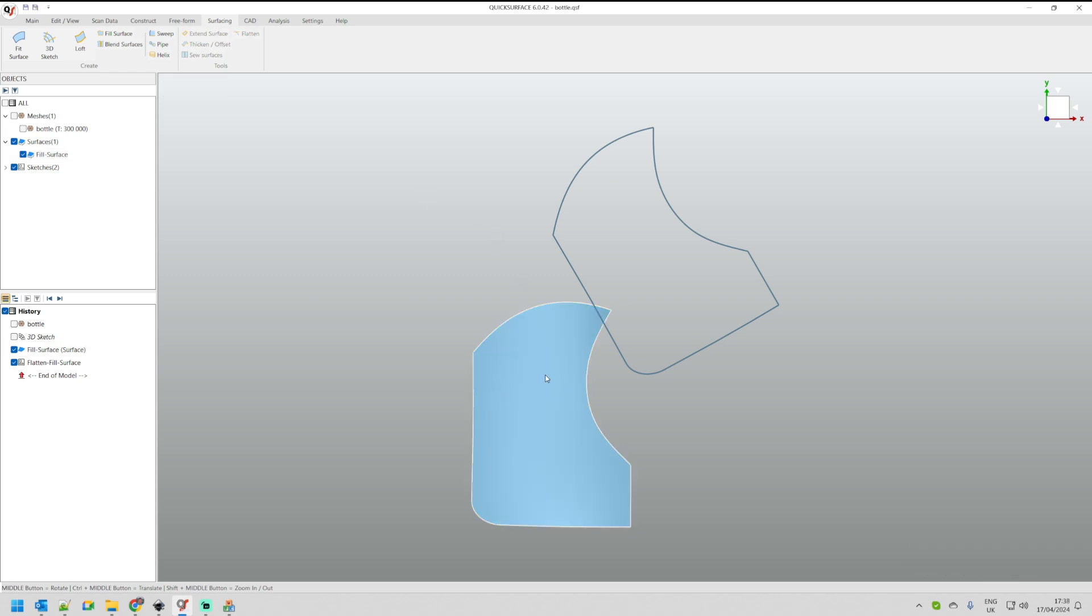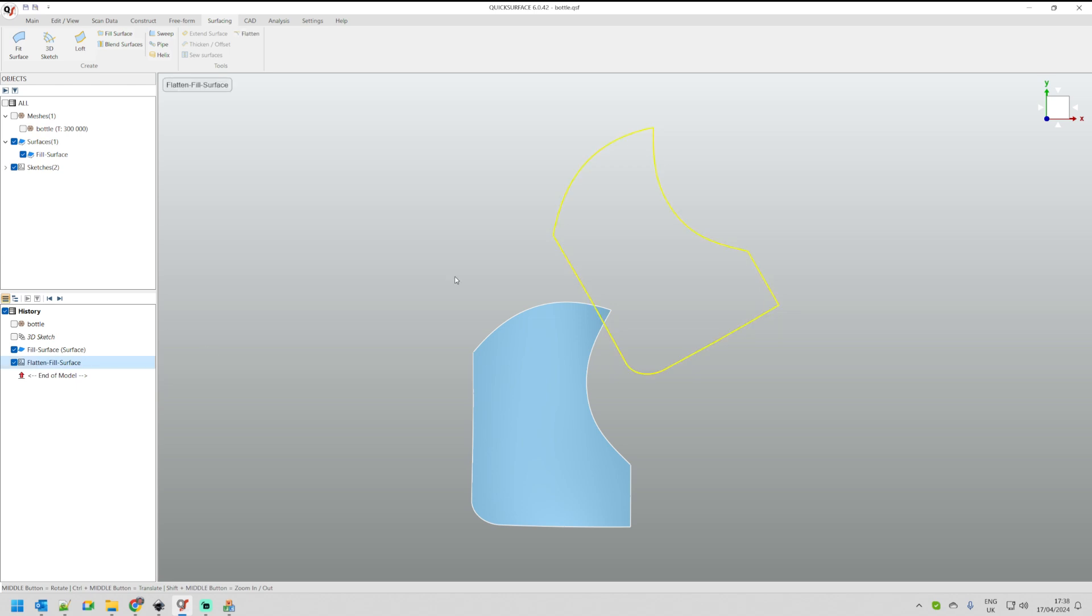And the end result is actually a 2D sketch. 2D sketch is just another primitive which is created in Quick Surface. And now I'm going just to right-click on it and go to edit.